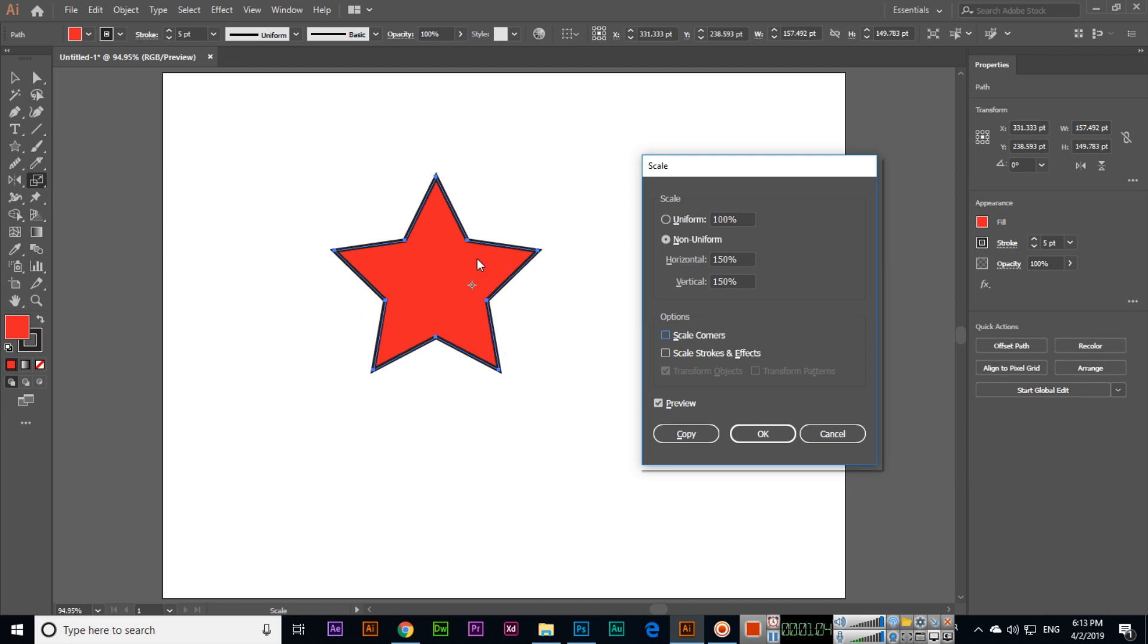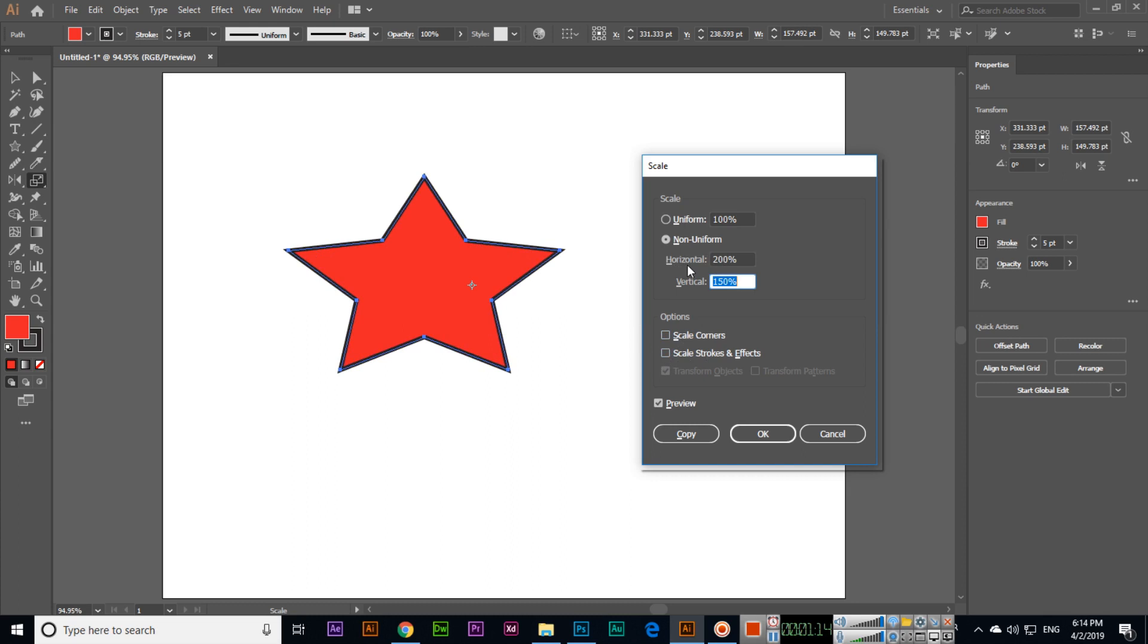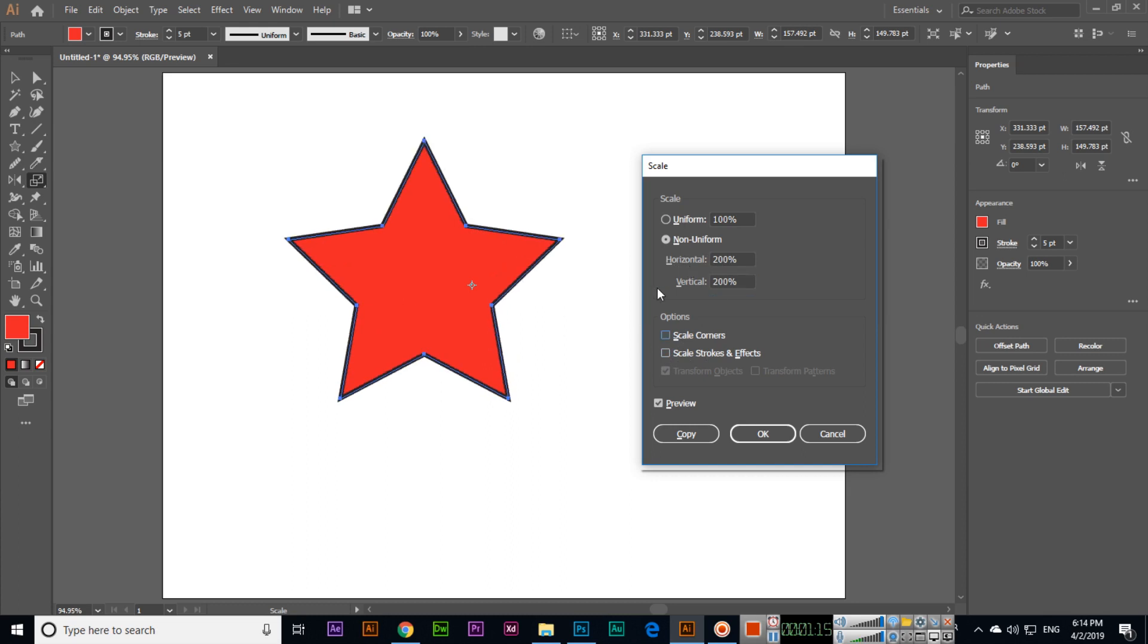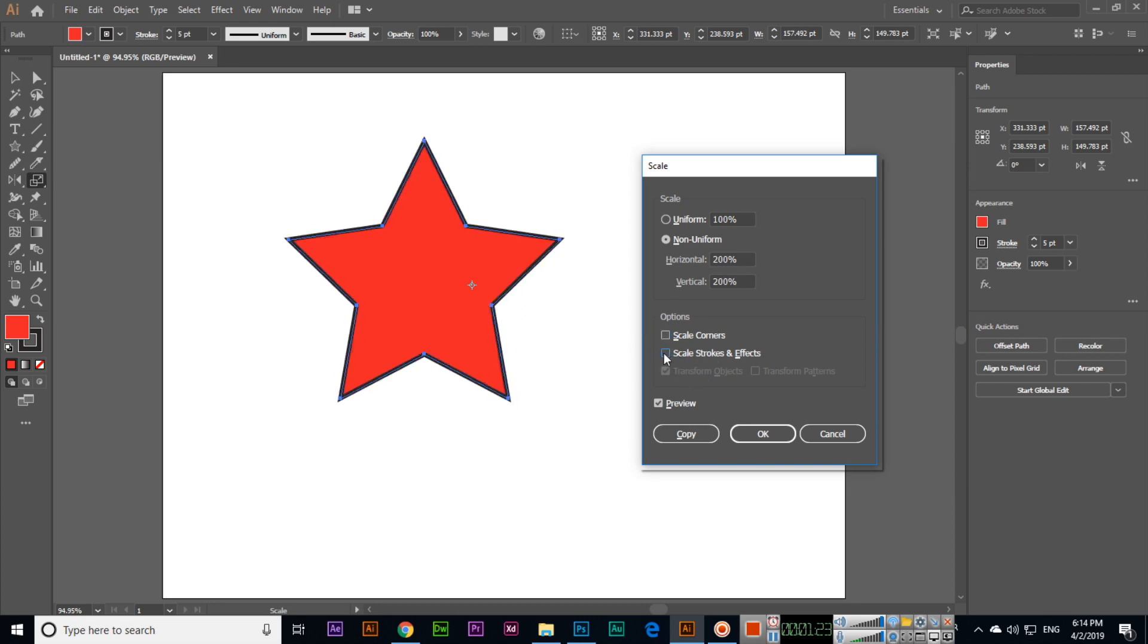If you want to scale strokes and effects, you can also select strokes and effects and you can see it's affecting. Let me show you like 200 percent, 200 percent, and the stroke is still like that. But if we check this option, you can see strokes and effects also can be scaled or increased.